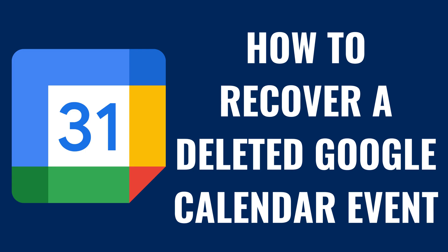I'm Max Dalton, and in this video I'll show you how to recover a deleted Google Calendar event.